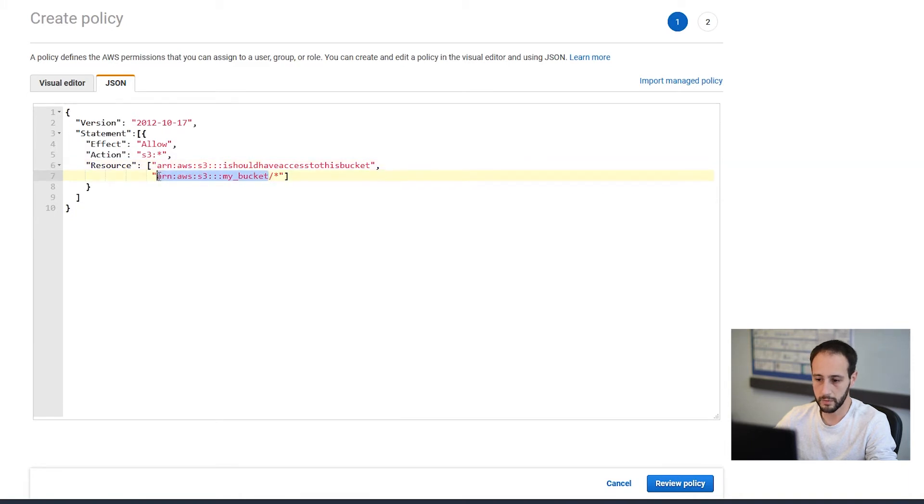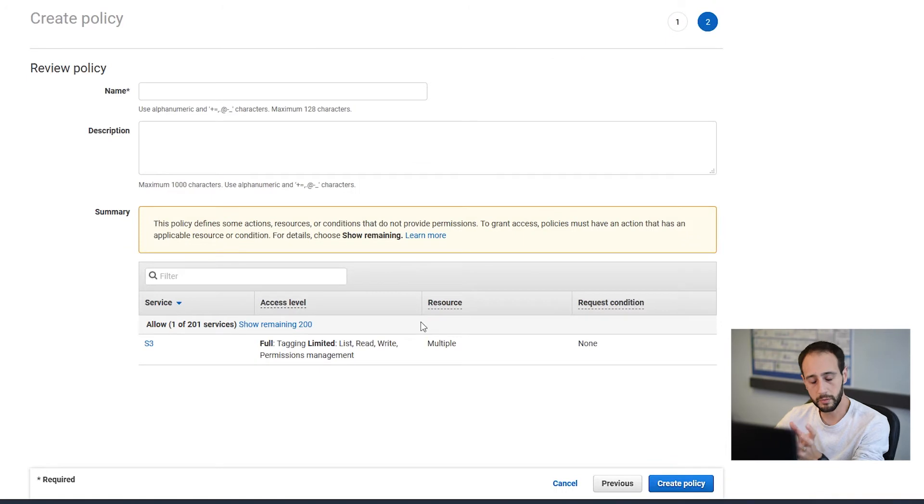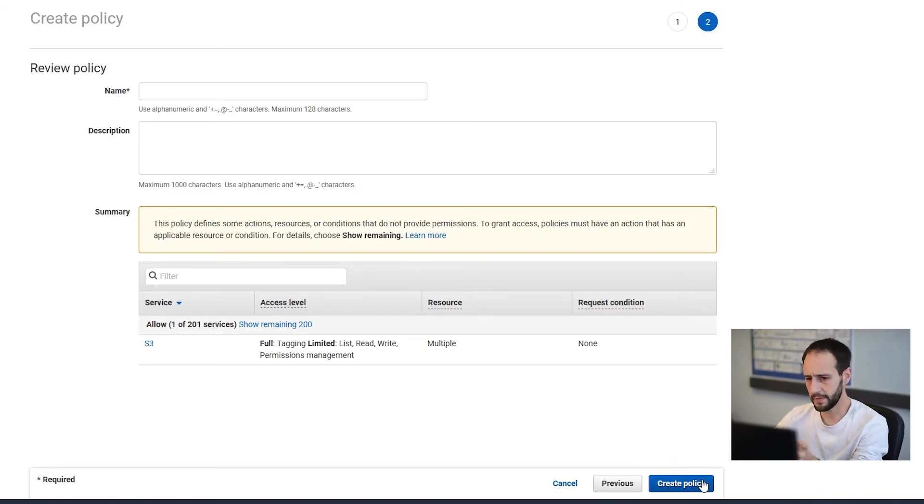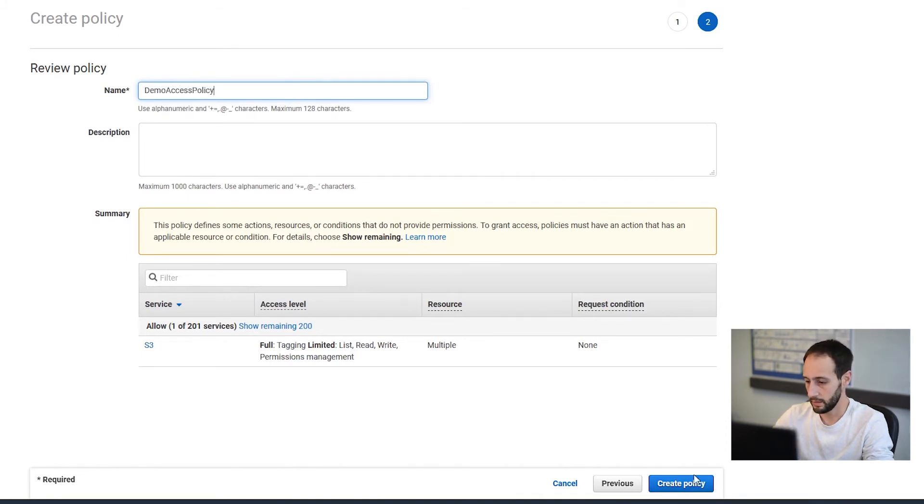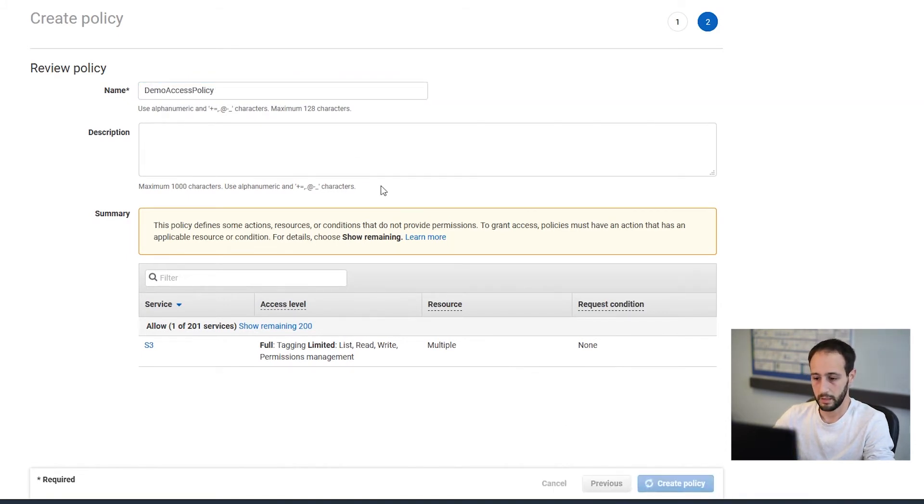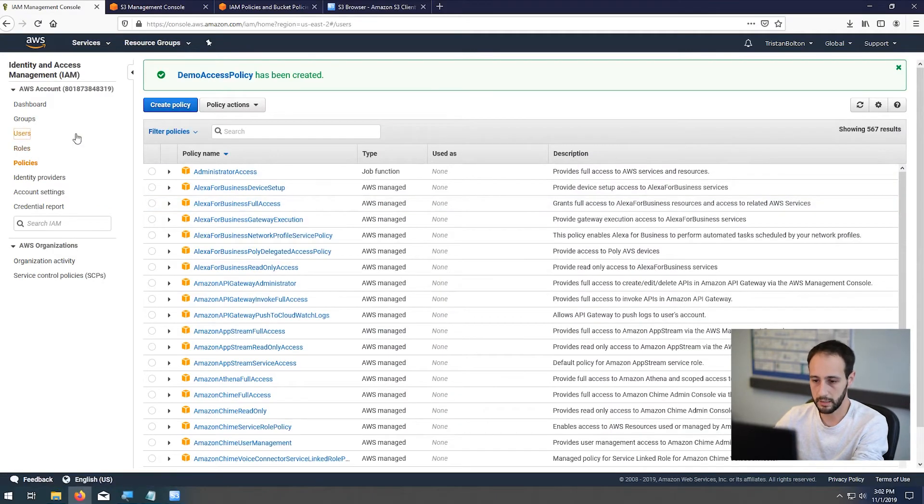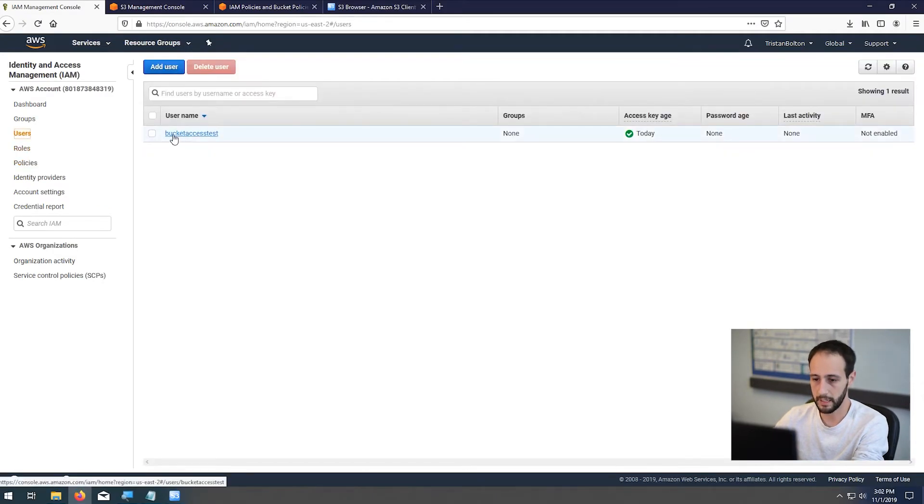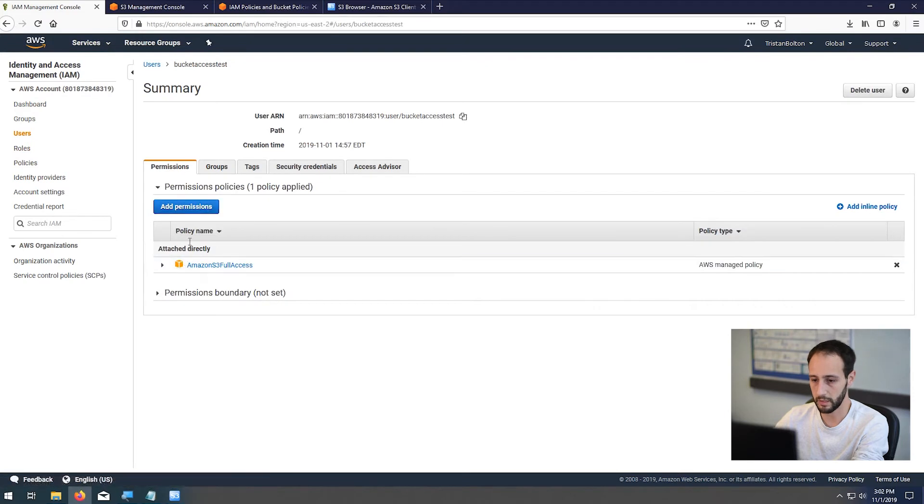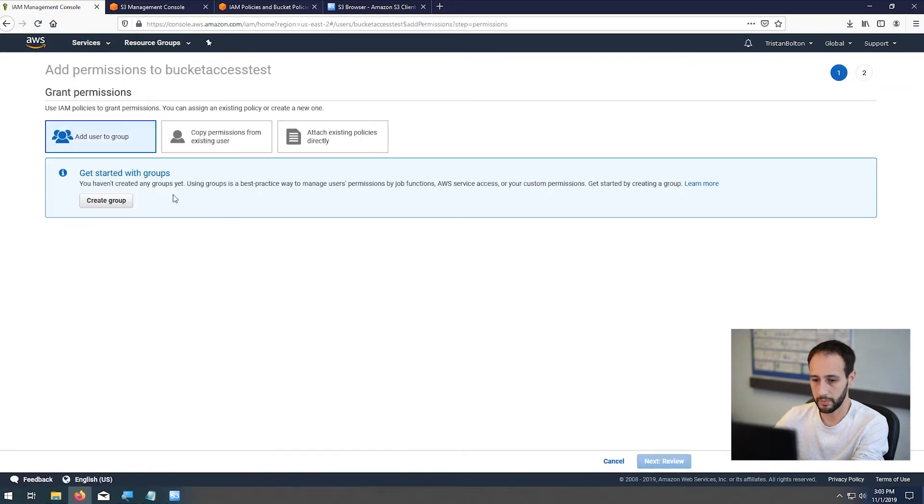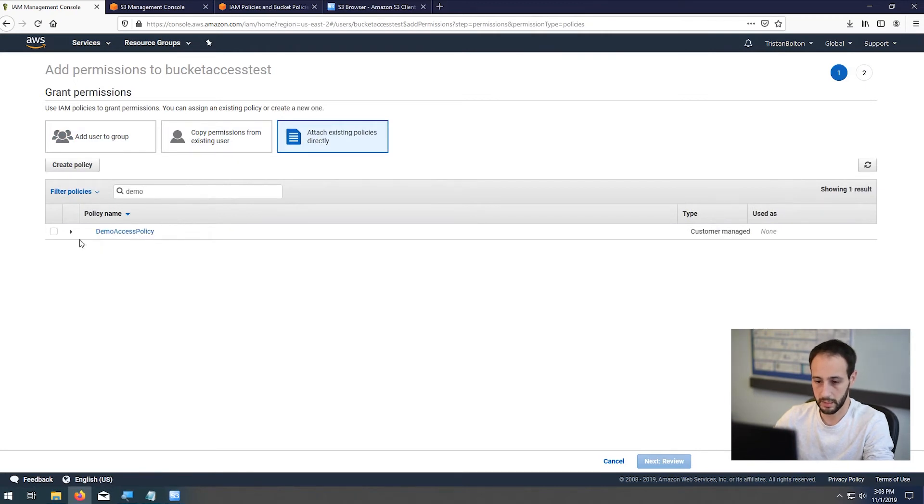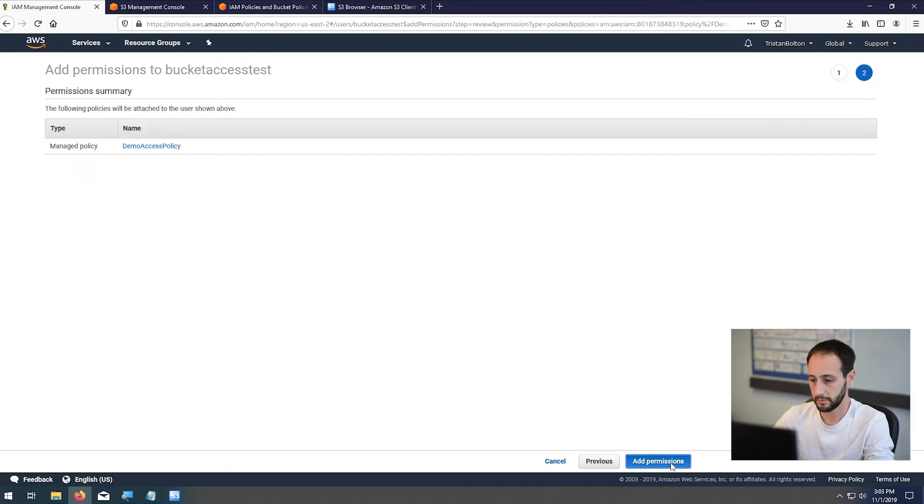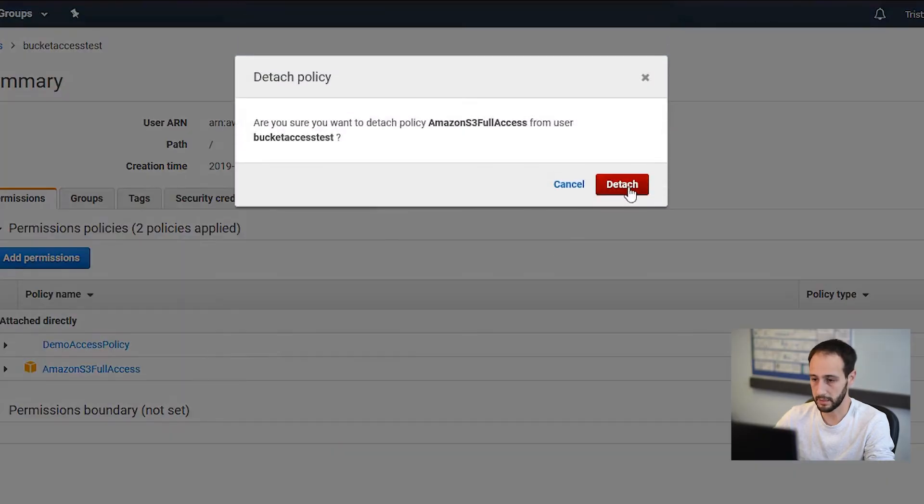Now, because we're using S3 Browser, if I go ahead and create this policy, so I'm going to say demo access policy, it won't list the buckets. So I've created the policy and you'll see here in a second, if I attach that policy to this user, so permission policy, add an existing one, demo access policy, this is the one I just created. And I'm going to remove this S3 full access.